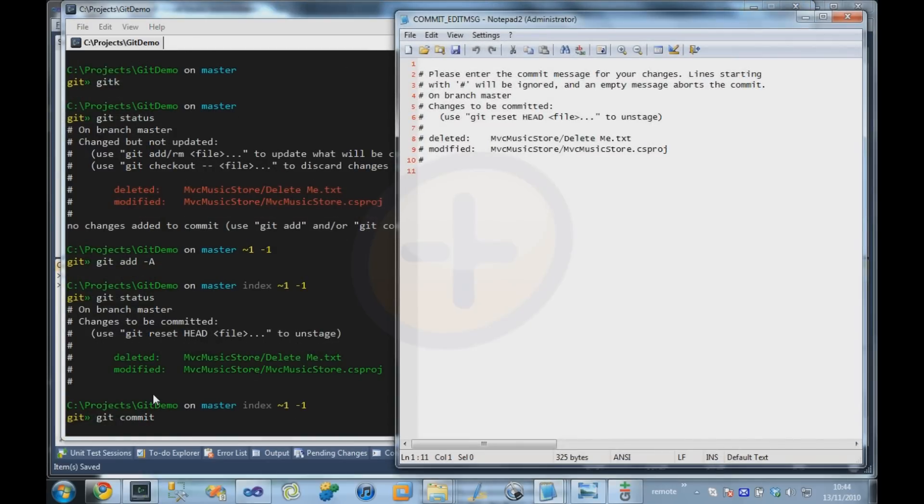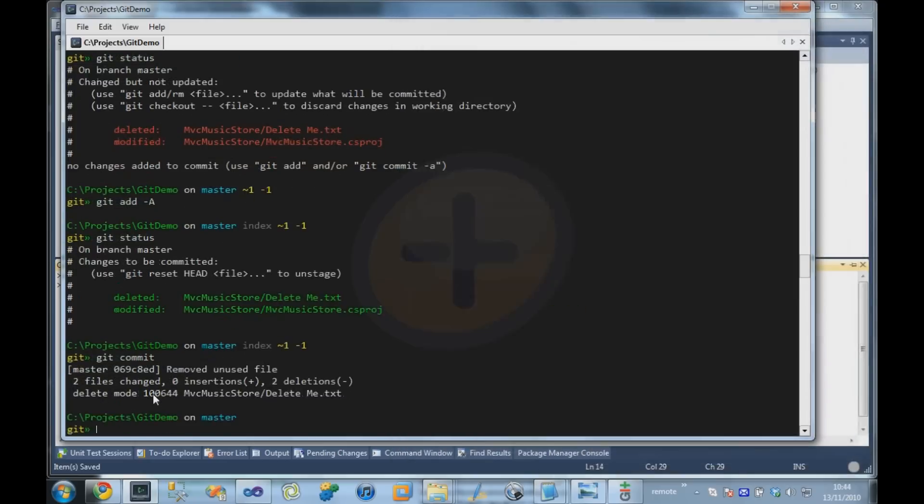So I'm going to commit that and say removed unused file. Okay, so that's a sort of very basic workflow of making changes and committing them into the repository.